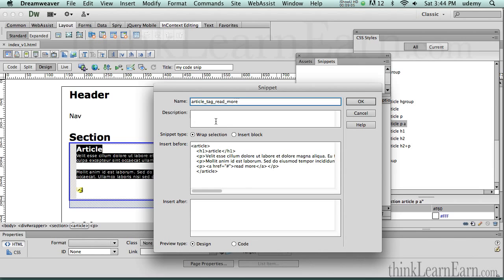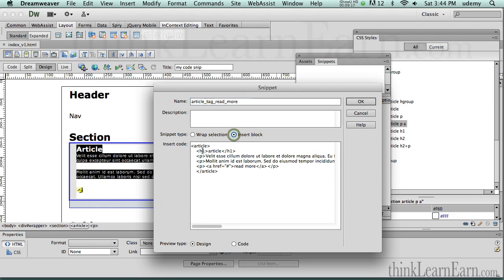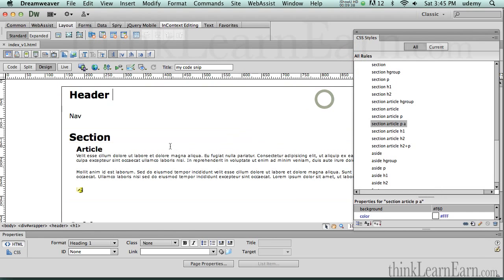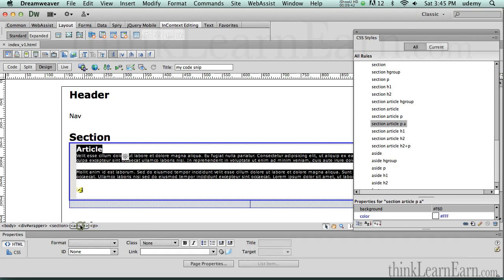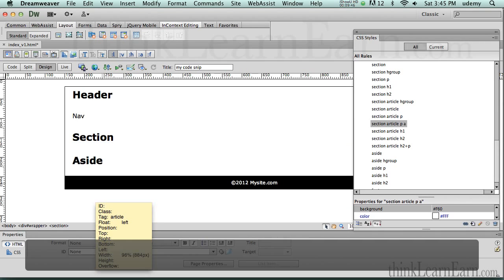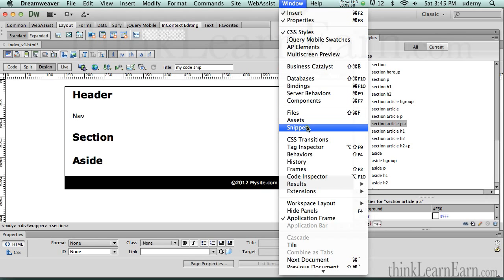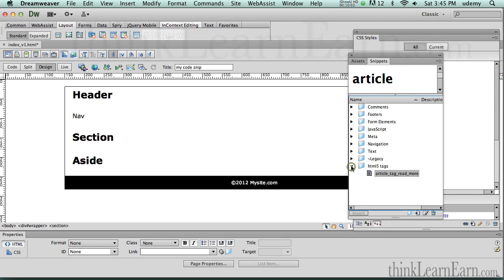You can add more descriptive information if you want. Now I don't want to enter the code in code mode — I want to work in design mode. I also don't want to wrap a selection; I want to insert a block of code. How cool is that — I just do that and it saves to the snippet panel. It doesn't save to the file, it saves to the snippet panel. Now let's think about how to use it practically.